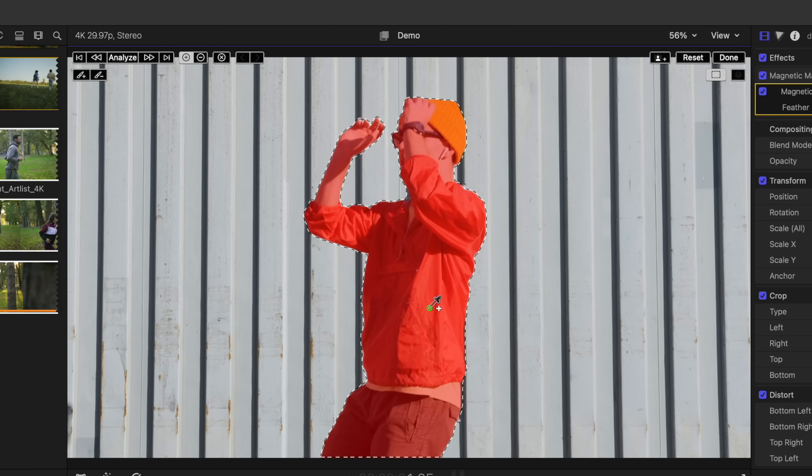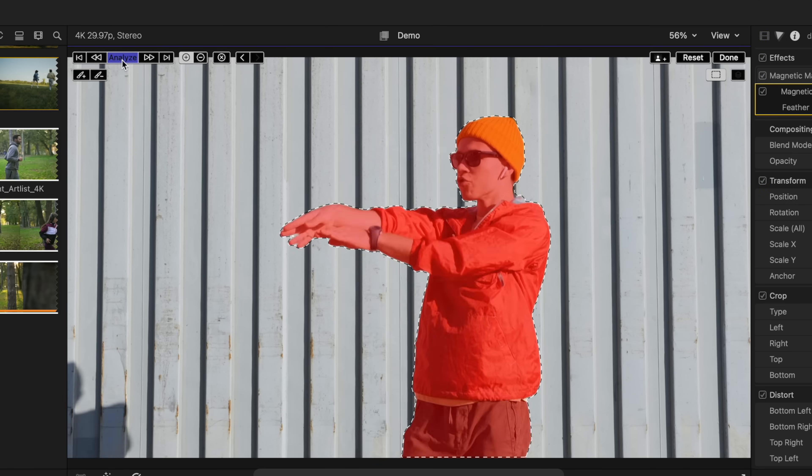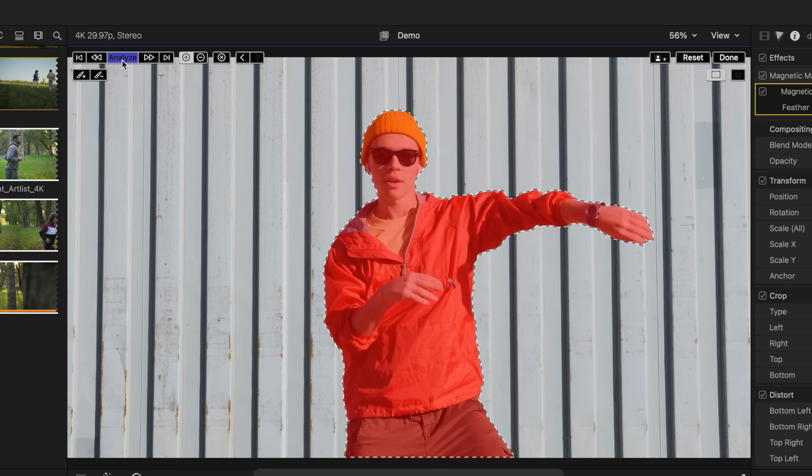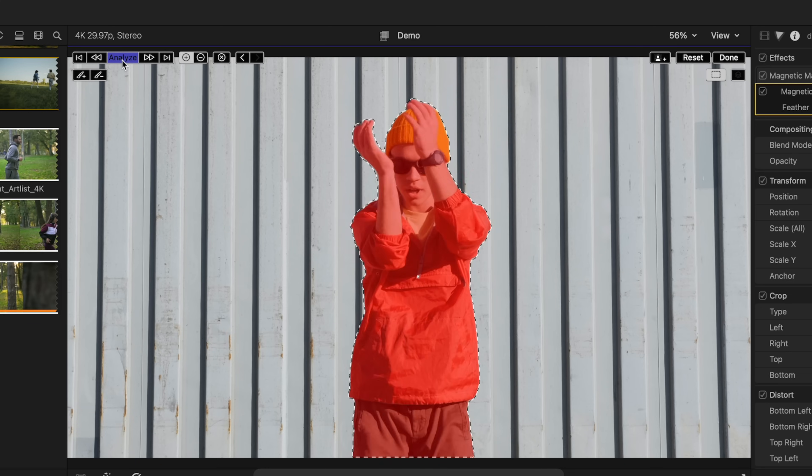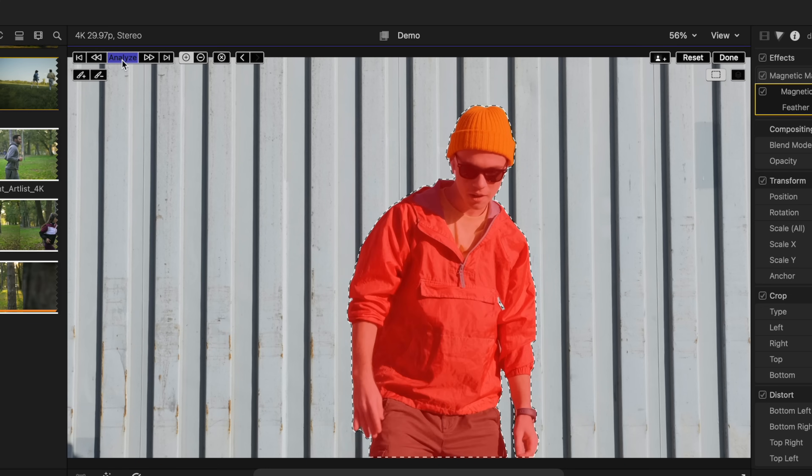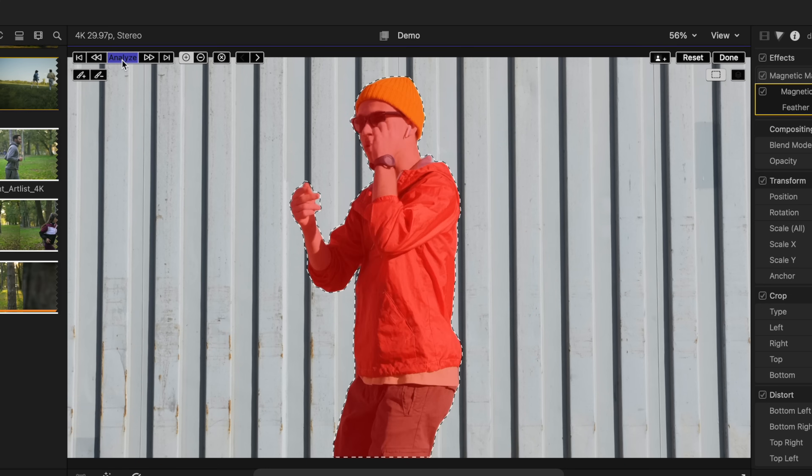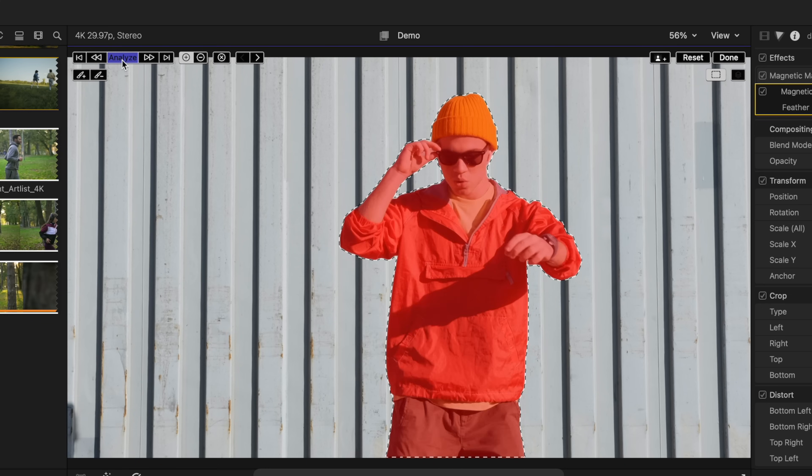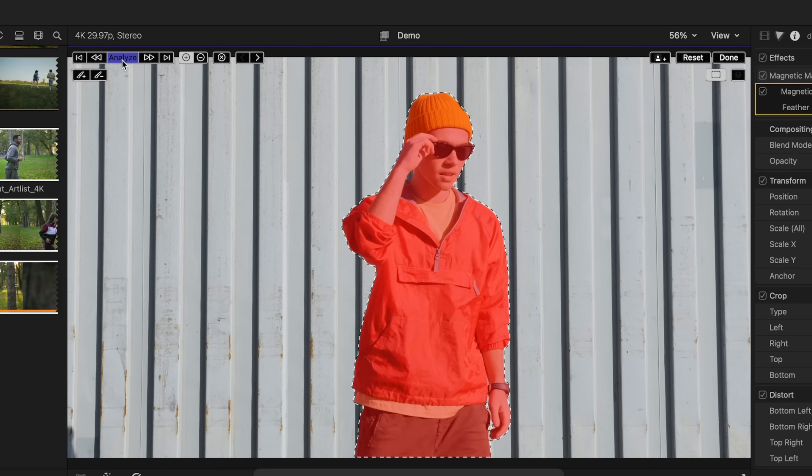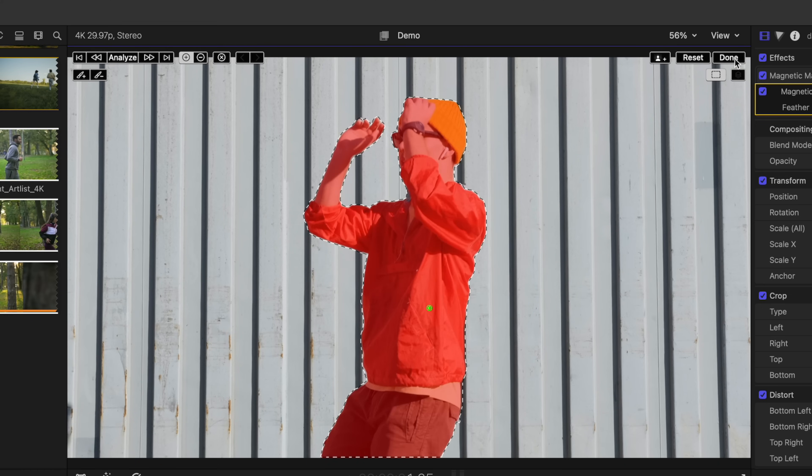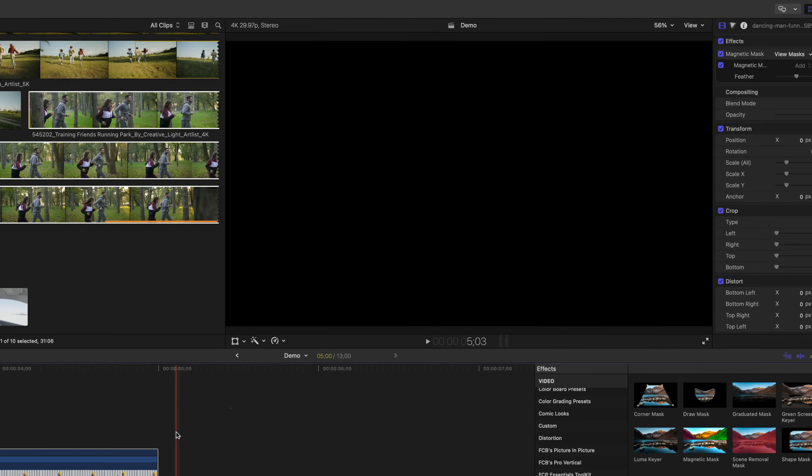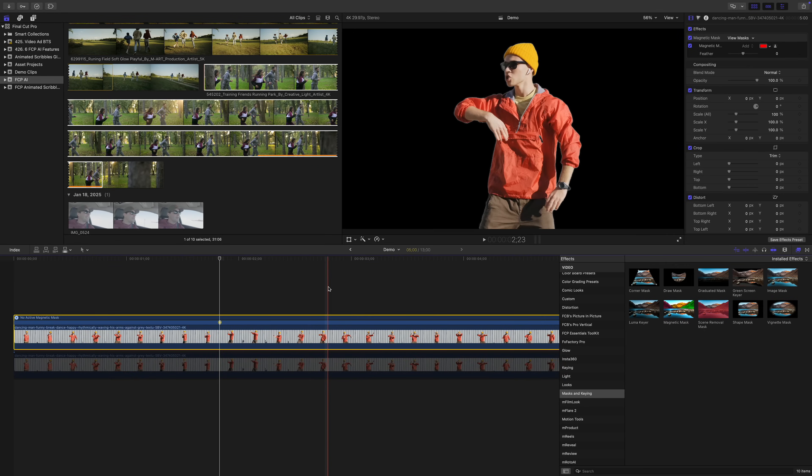In this case, it knew exactly what I was selecting. Click the analyze button, to track and automatically rotoscope your subject. Final Cut Pro does this insanely fast. Click done, to isolate your subject, and remove the background.